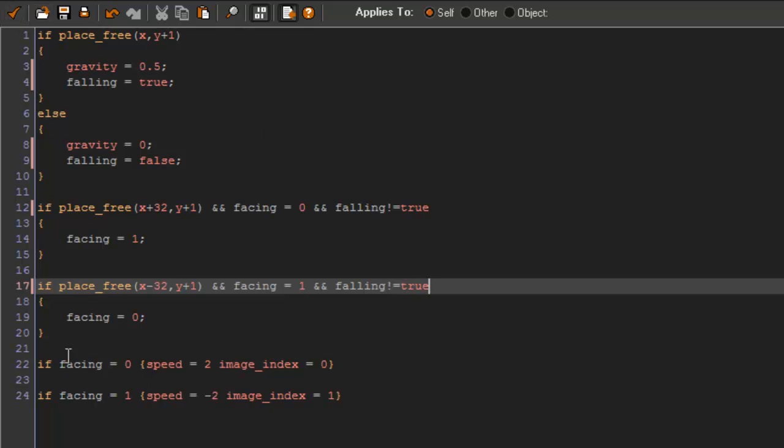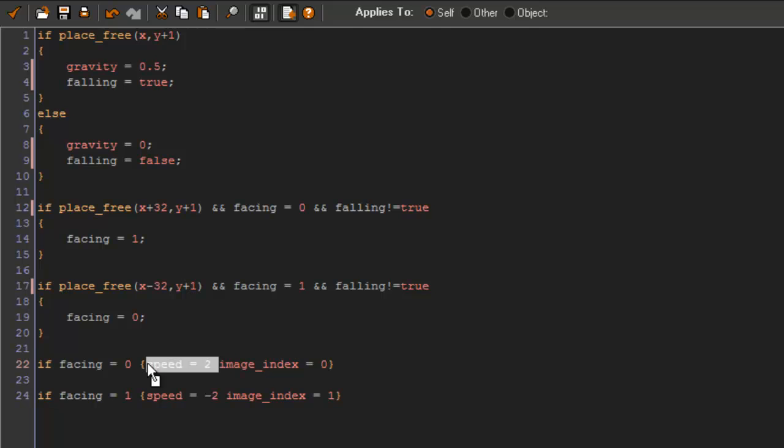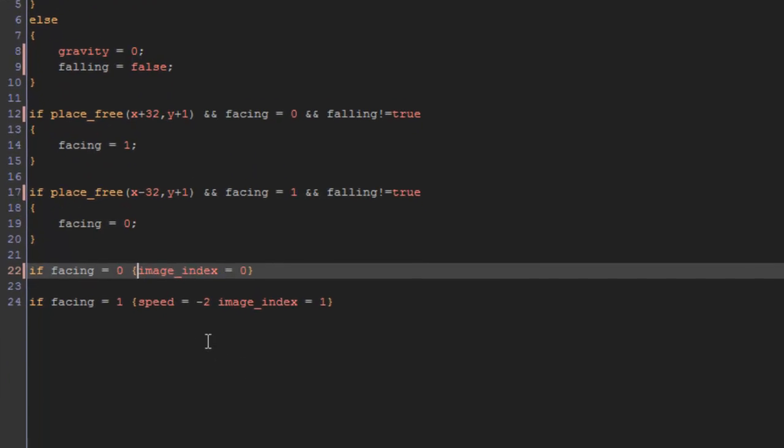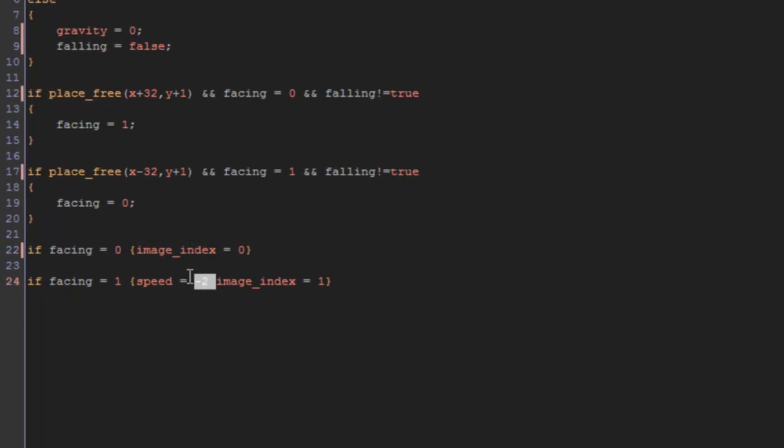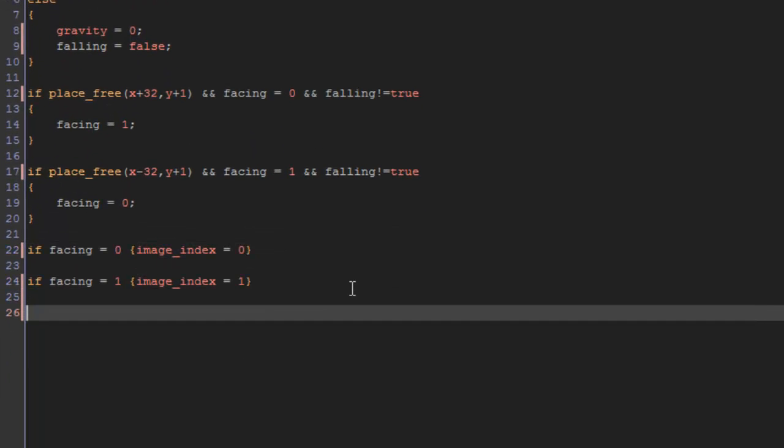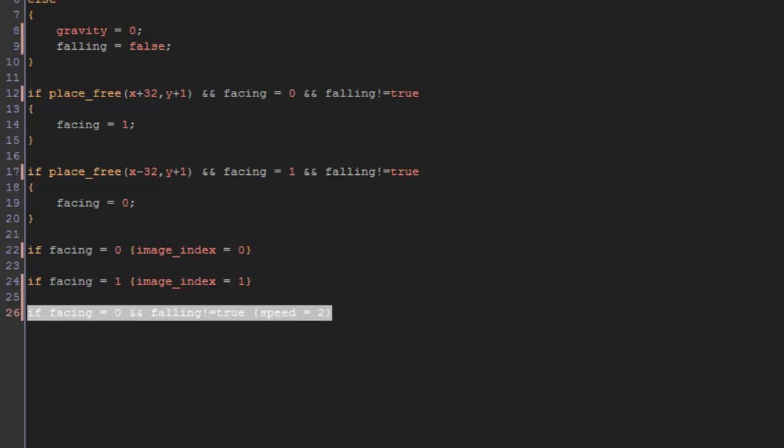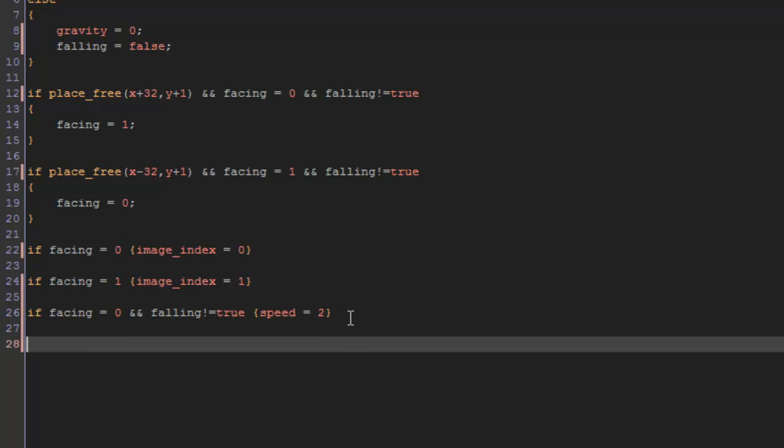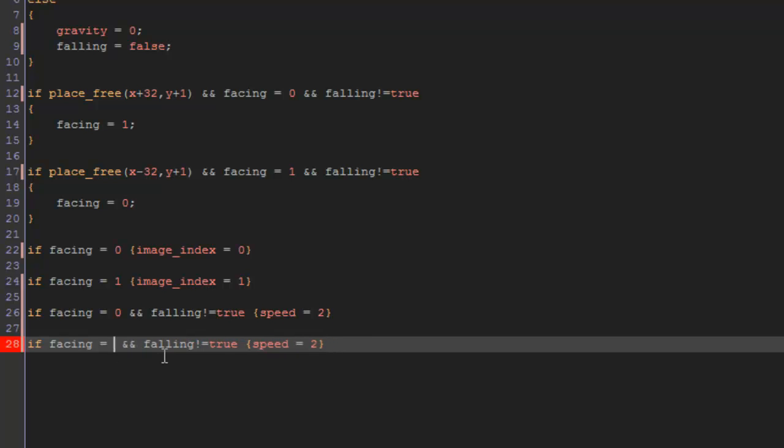Okay, and we're going to say if facing equals 0 and falling does not equal true, speed equals 2. We're going to copy that and do the same thing for left. So change that to 1 and then negative 2.